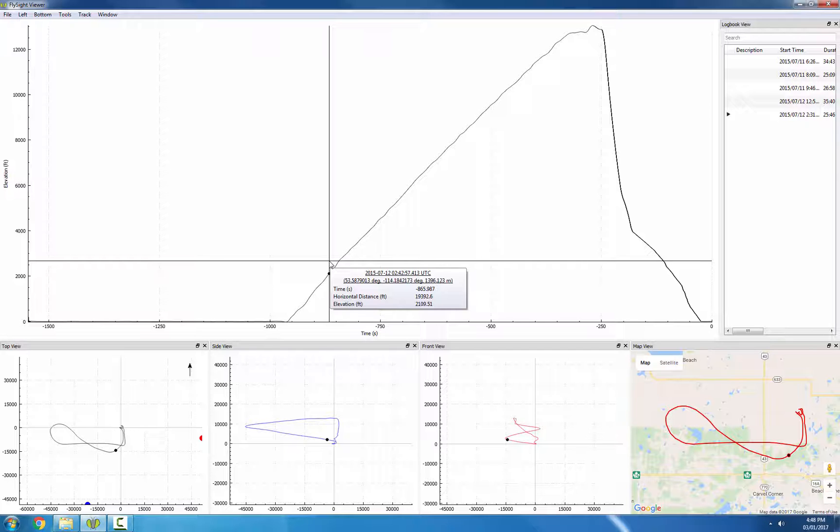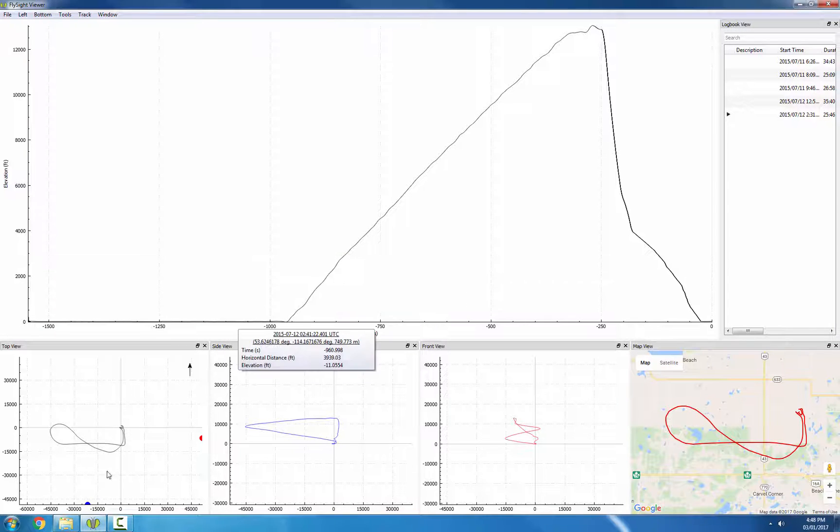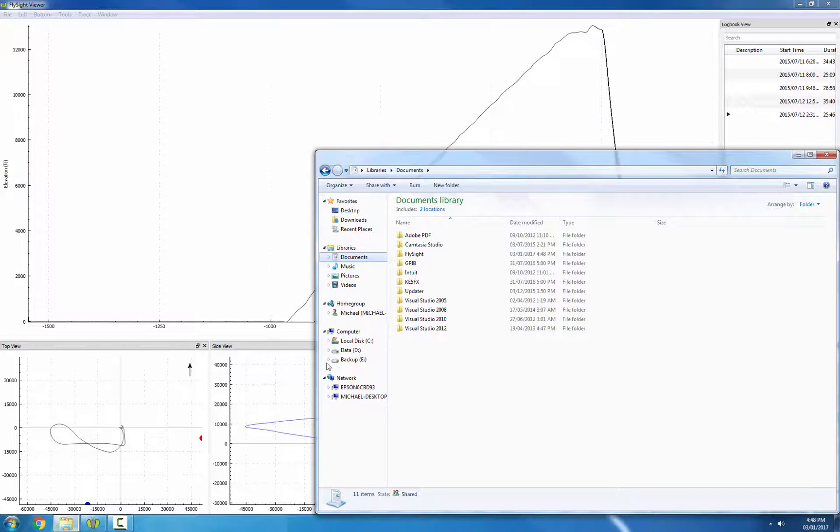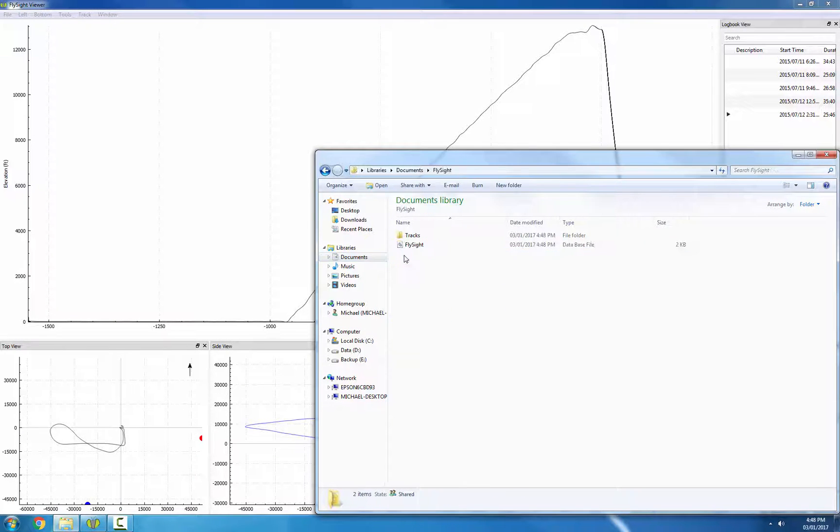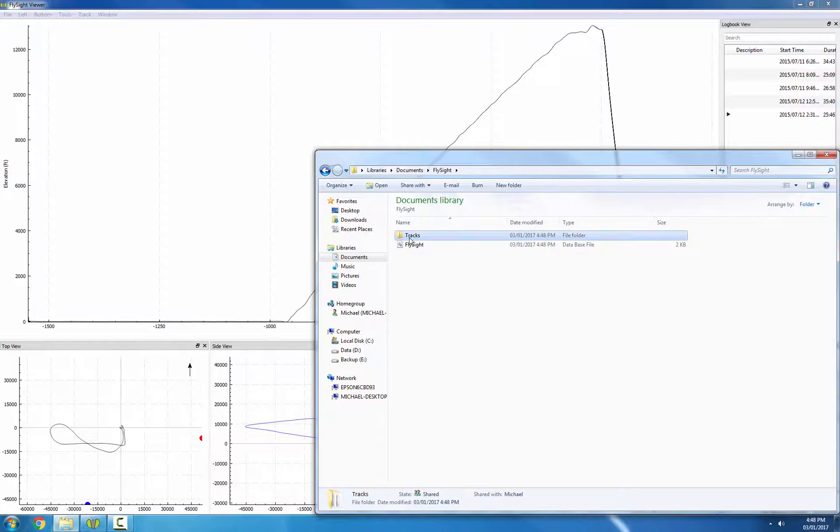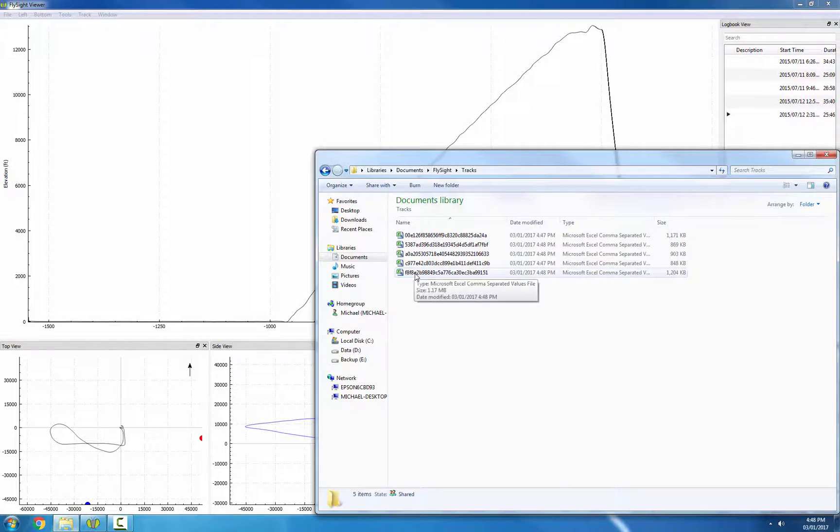Let's see quickly what that looks like on the disk. So if I go to my Documents folder, there's a folder called FlySight, and inside there is a database called FlySight and a folder called Tracks, where all five of my tracks are stored.